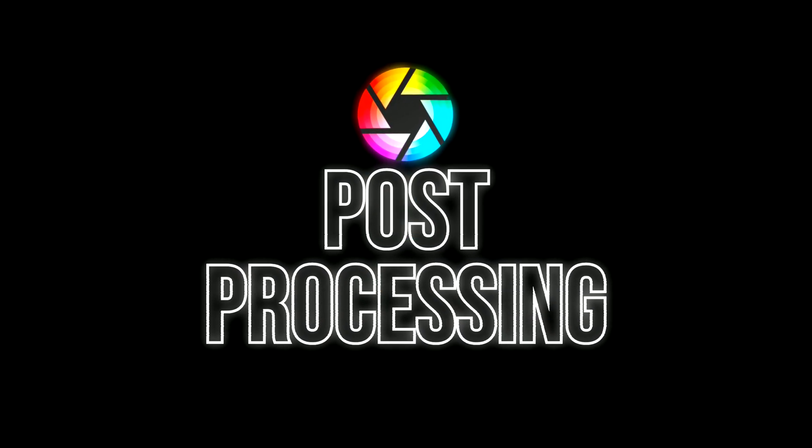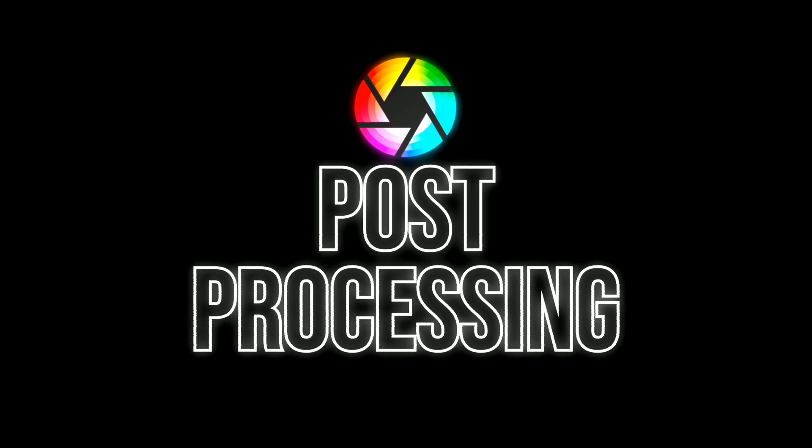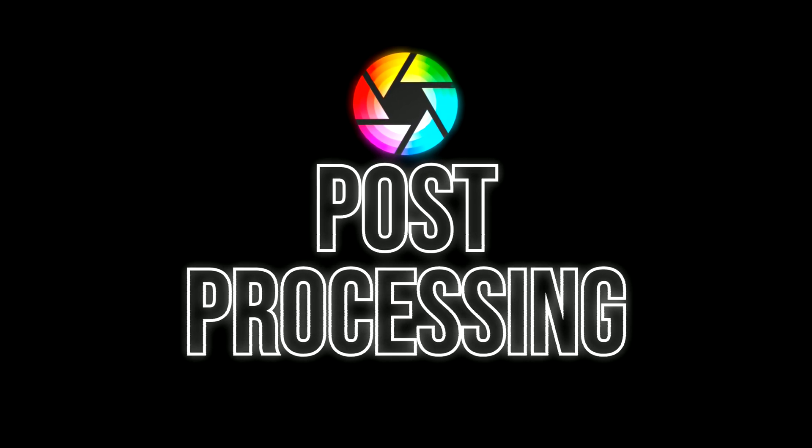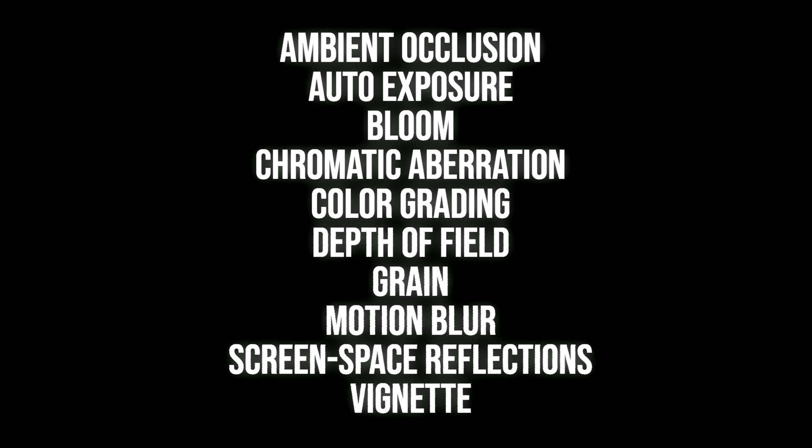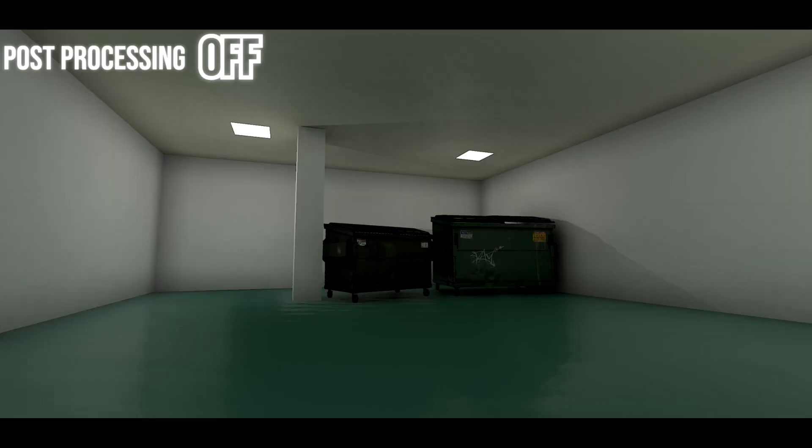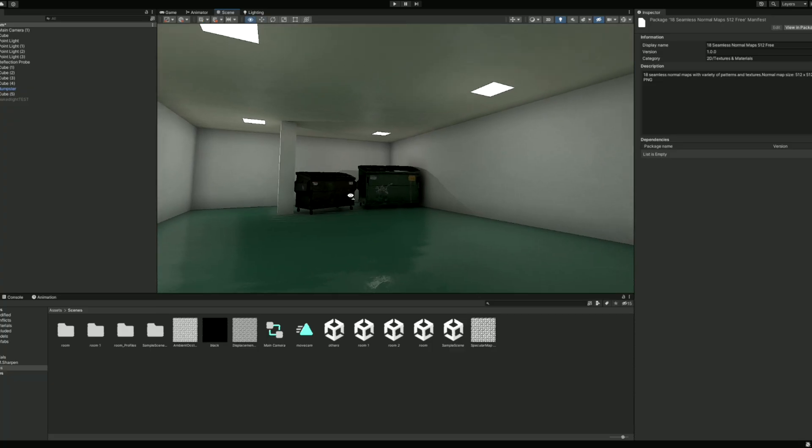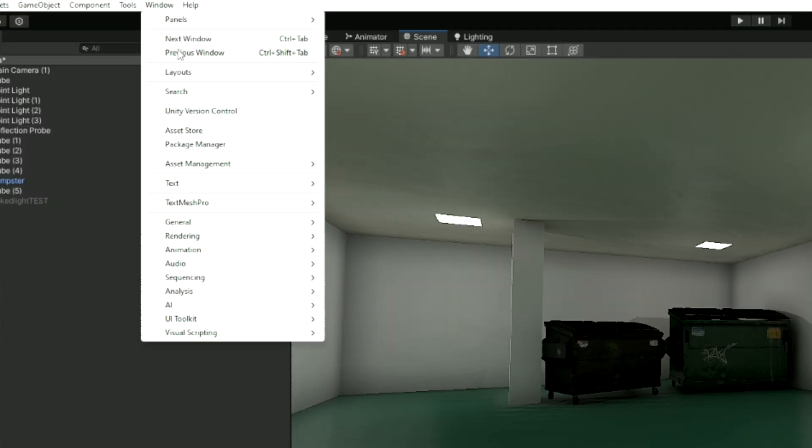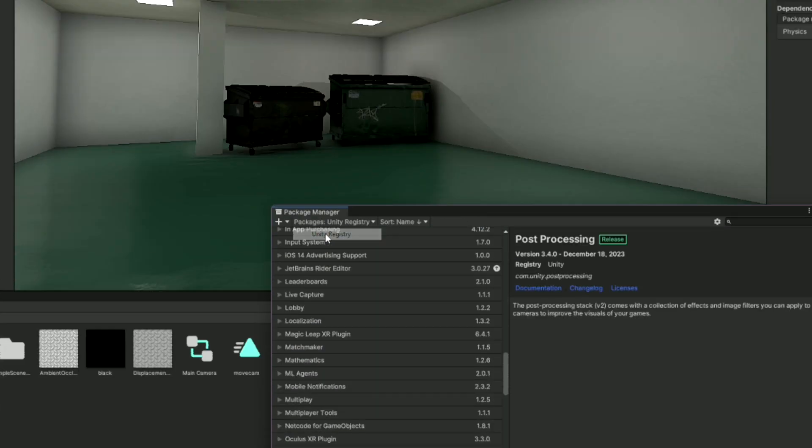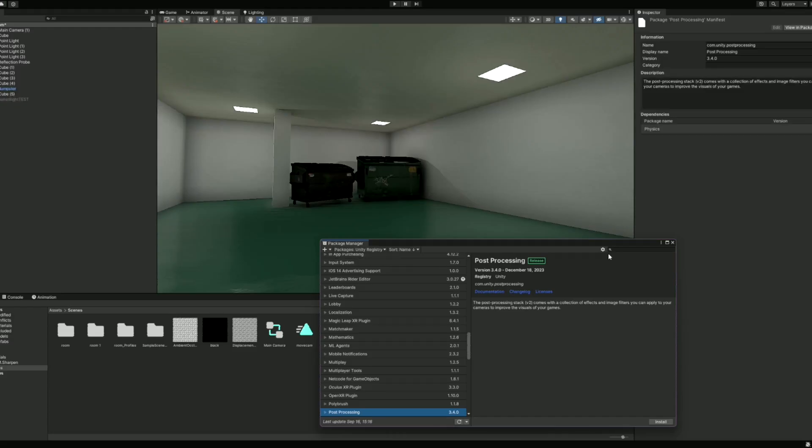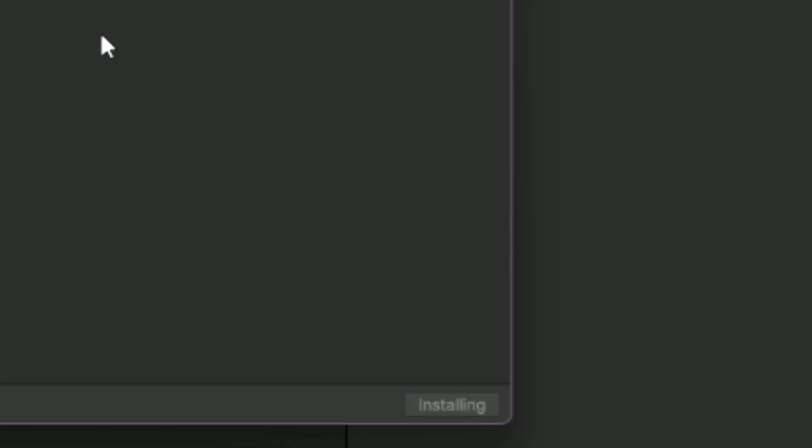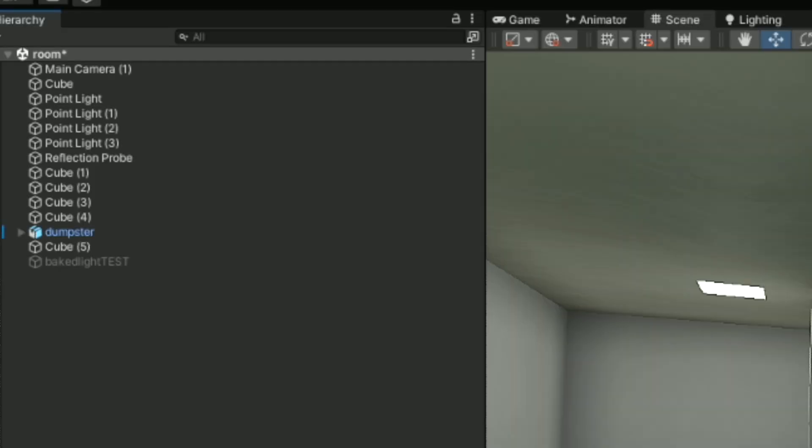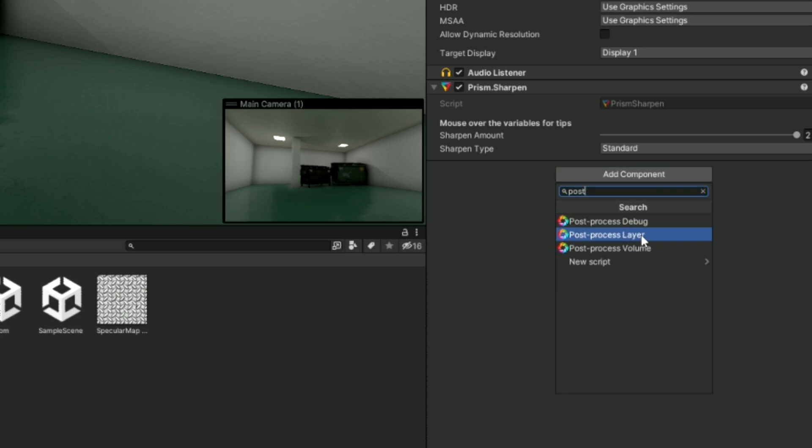Post-processing is a simple and effective way to greatly improve the visuals of your game. Post-processing is a collection of different effects or filters that can be applied to the camera. I won't be going into too much detail, but I will talk briefly about each effect and what it does. To access Post-processing, select Window, Package Manager, and then switch to Unity Registry. You can then search for Post-processing, and then click Install.